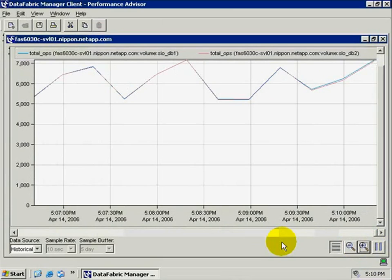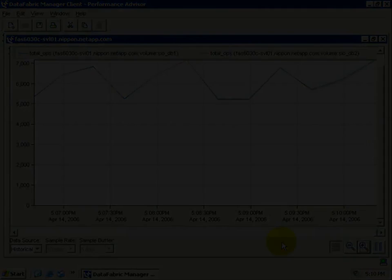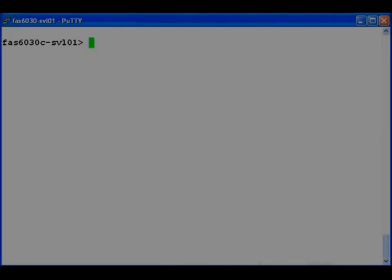We see that the two are performing identically right now. The lines are on top of each other. Both are doing around 6,000 IOs per second or 12,000 IOPS total.